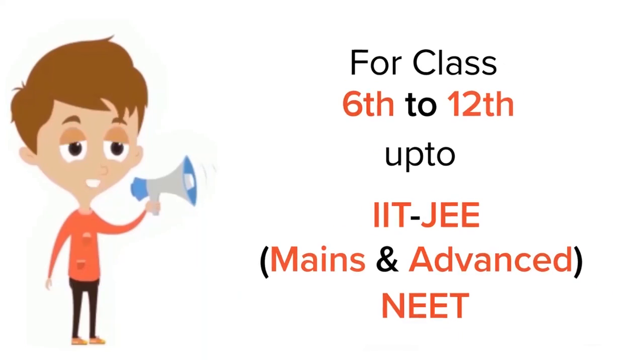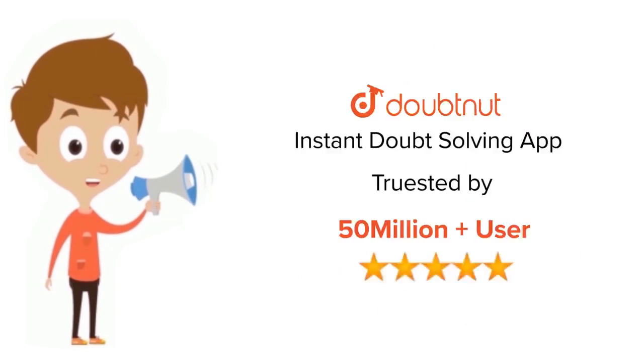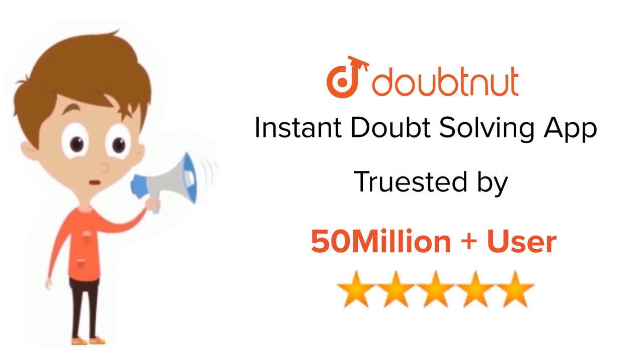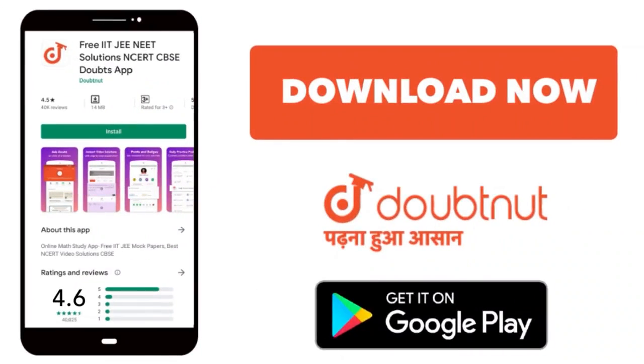For class 6 to 12th, IIT-JEE, and NEET level, trusted by more than 5 crore students. Download Doubtnut app today.